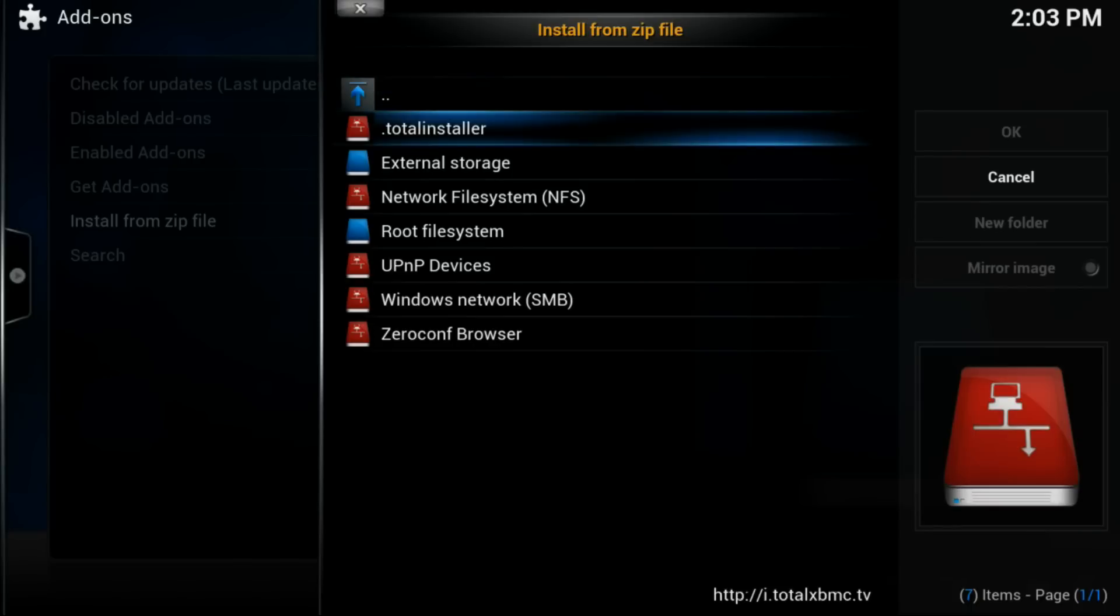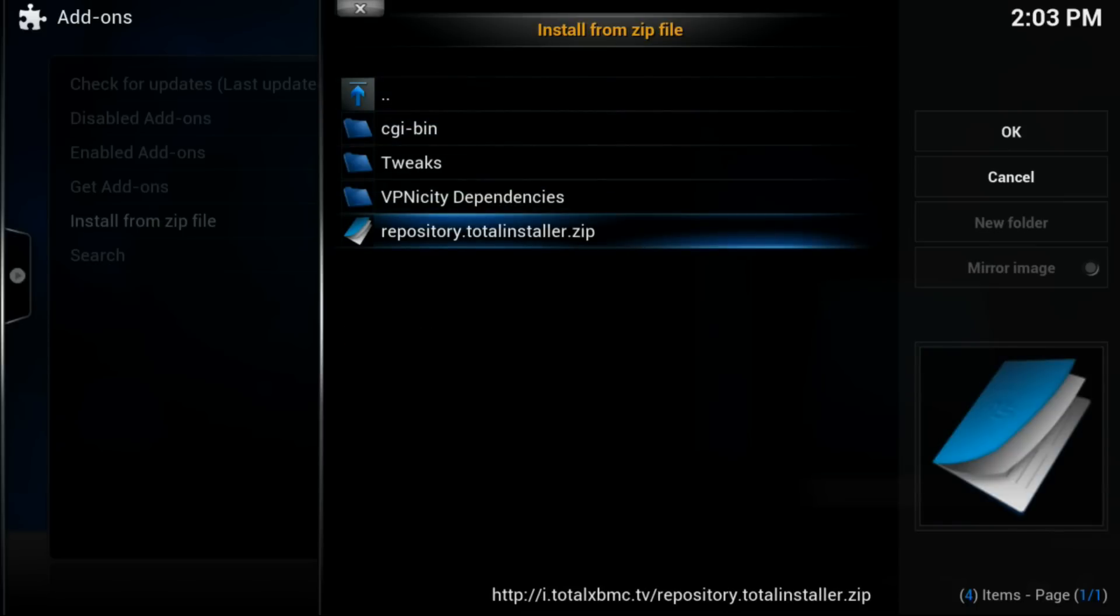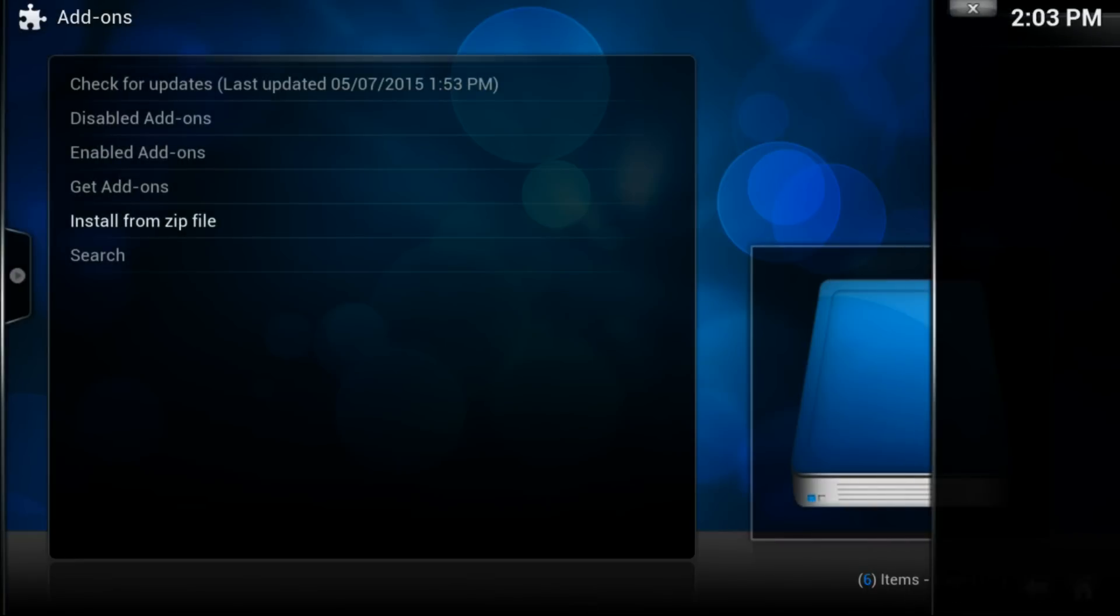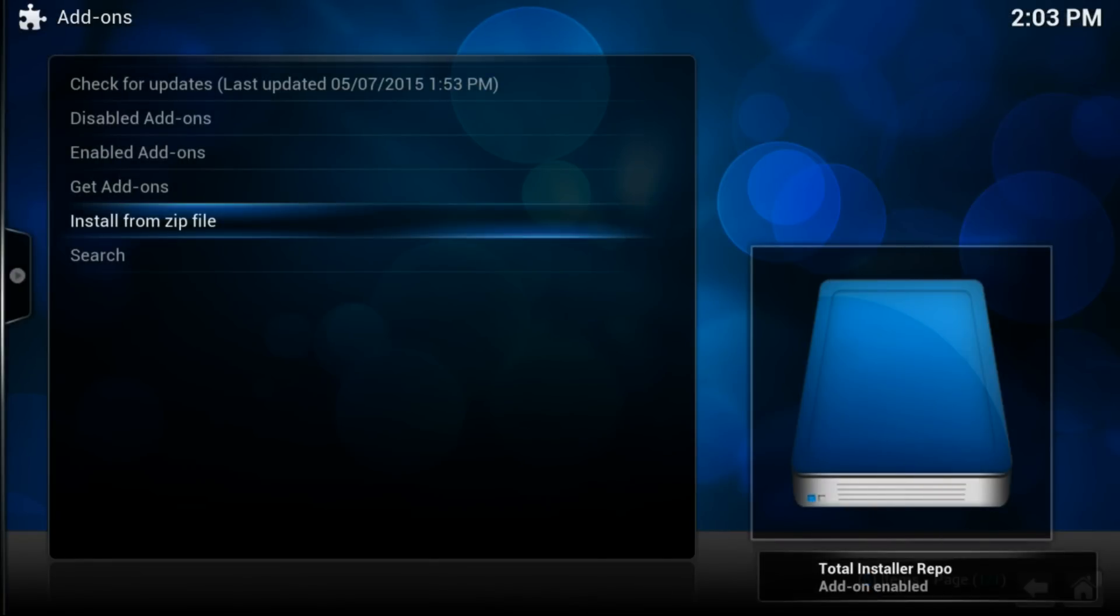Once in Add-ons, now you want to go Install from Zip. You see where we put the dot—it carries it to the top of the page. Let's go in there. Then you want to install this thing which says repository dot totalinstaller dot zip.